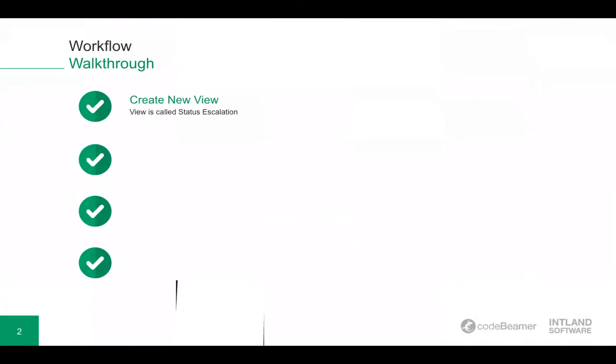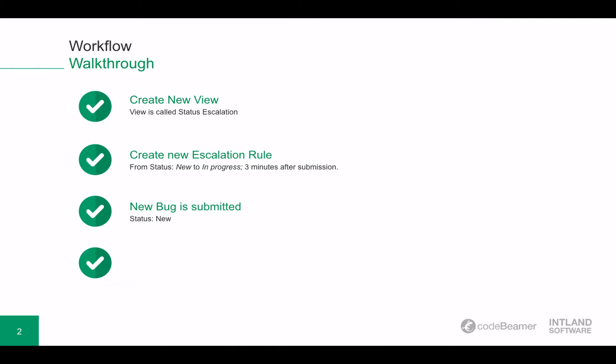First we will create a new view and this view is called status escalation. Then we will set up a new escalation rule and then we will submit a bug. This bug could be also a change request, pretty much any sort of ticket.